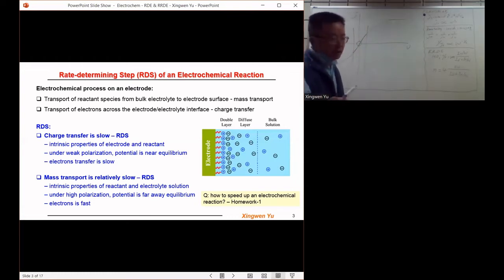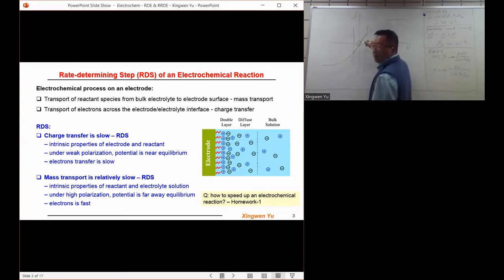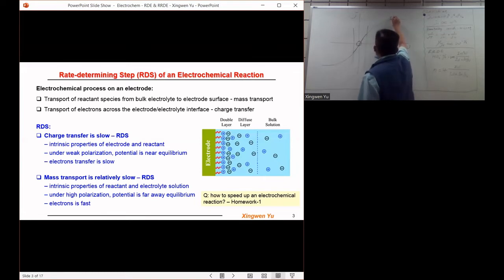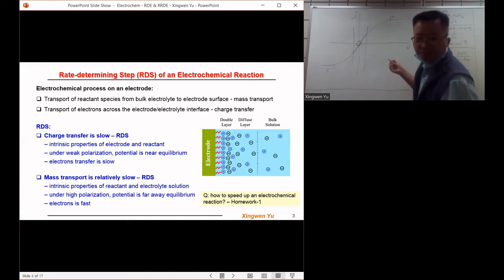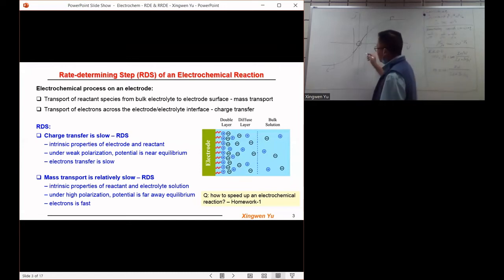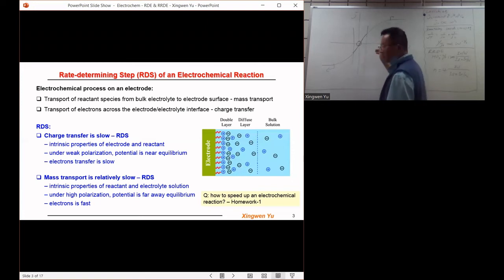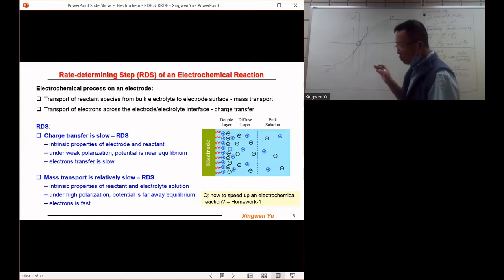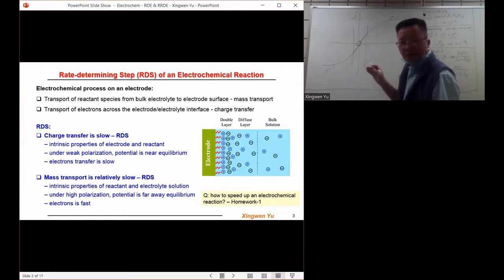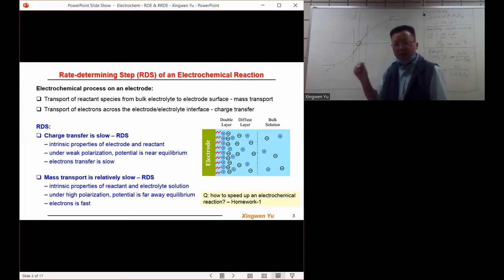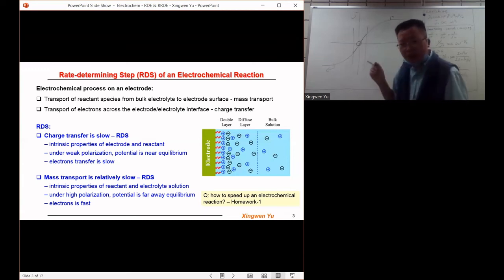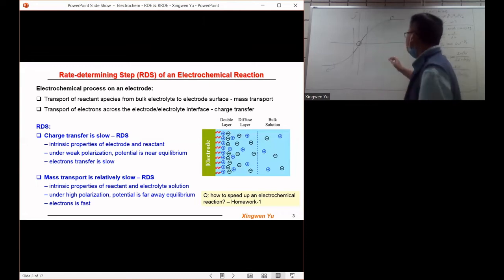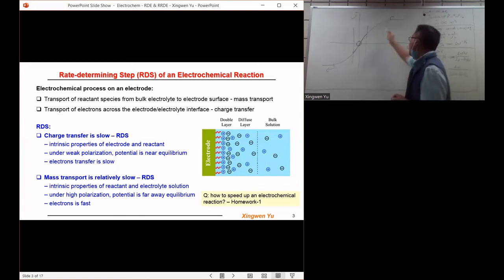If the electrode is under a high polarization condition — meaning the voltage is far away from equilibrium — the charge transfer will be relatively fast, because once the reactant species comes to the surface of the electrode, it can either receive sufficient electrons or have its electrons quickly removed. In that case, the charge transfer will be fast and the mass transfer will be relatively slow, so the process is controlled by mass transfer.